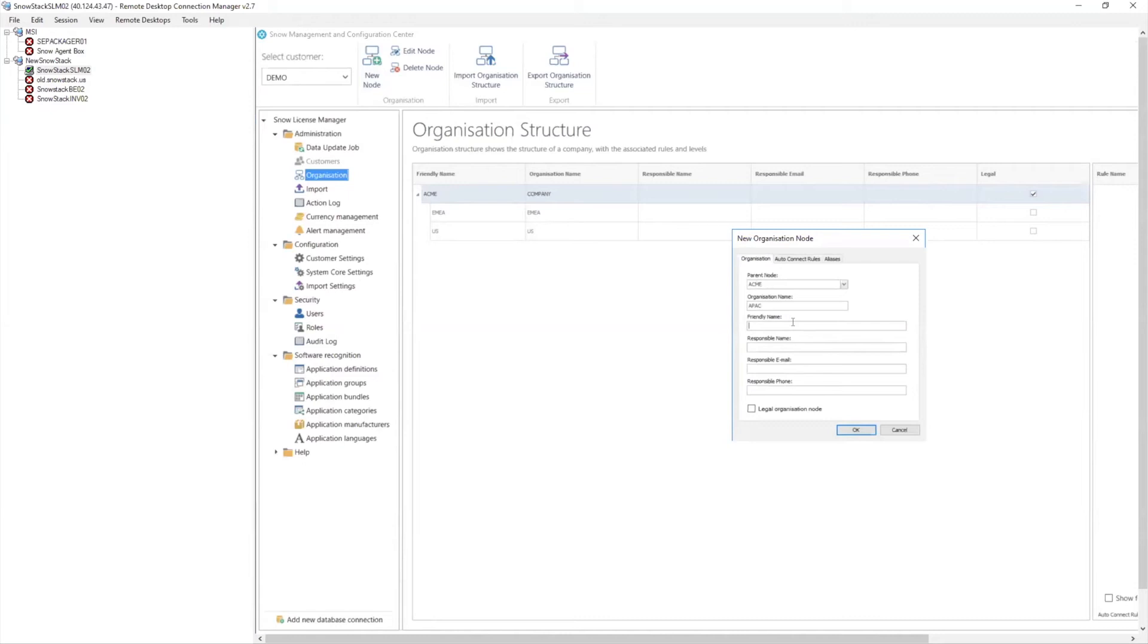So I might have some cost center type of stuff. And we talk about business units, cost centers, they might have some codes and things like that. It might not be the most user friendly. So I don't know if APAC had a cost code of zero one alpha alpha. I don't know what that means, but in the friendly name here, we can just say, Hey, it's APAC.